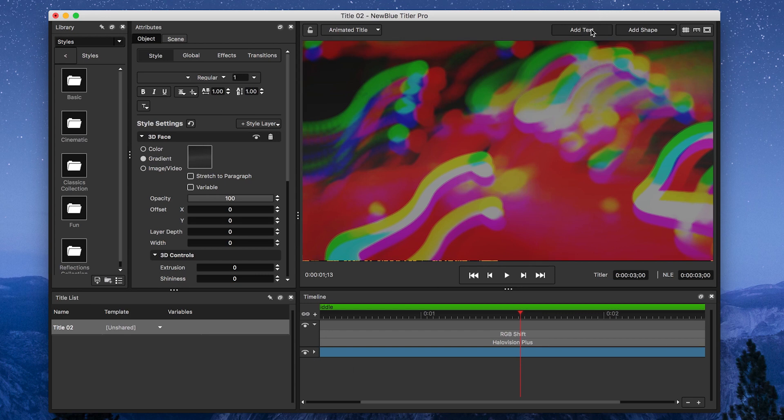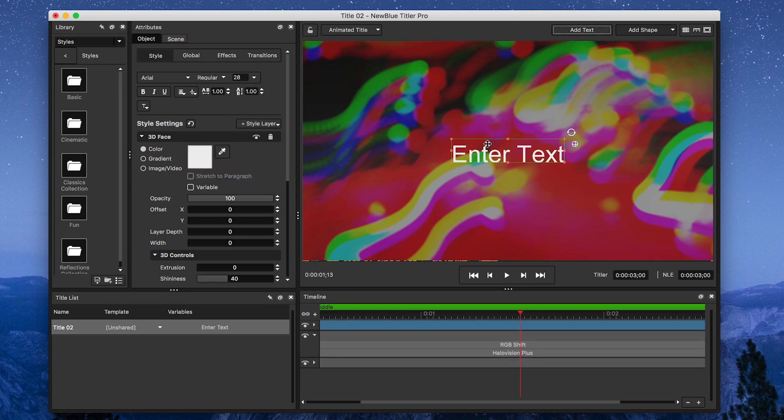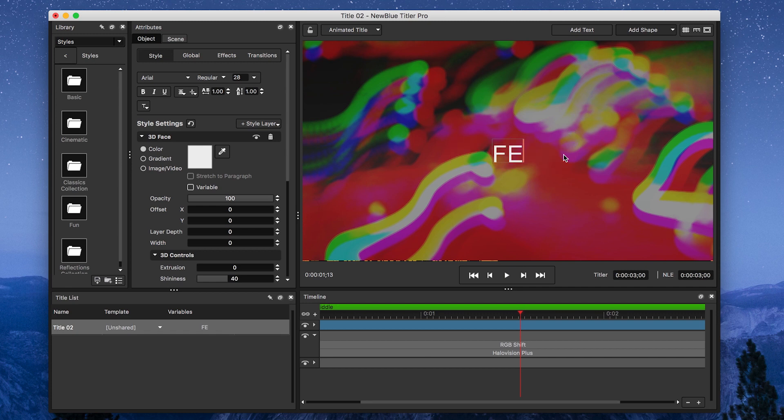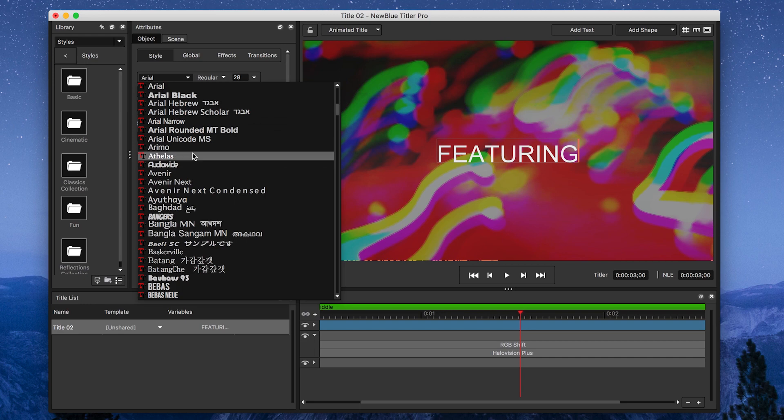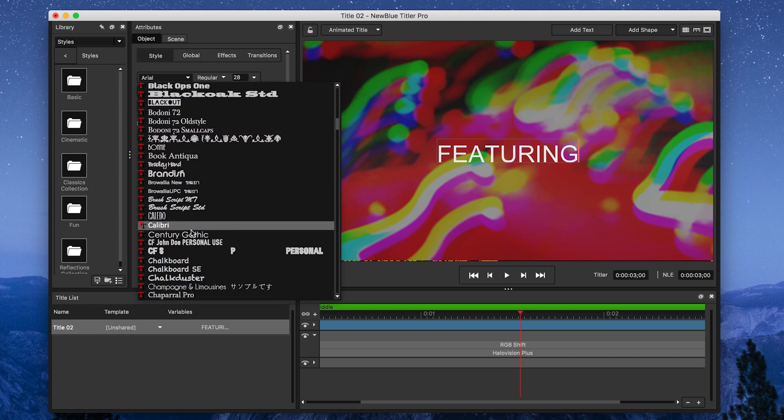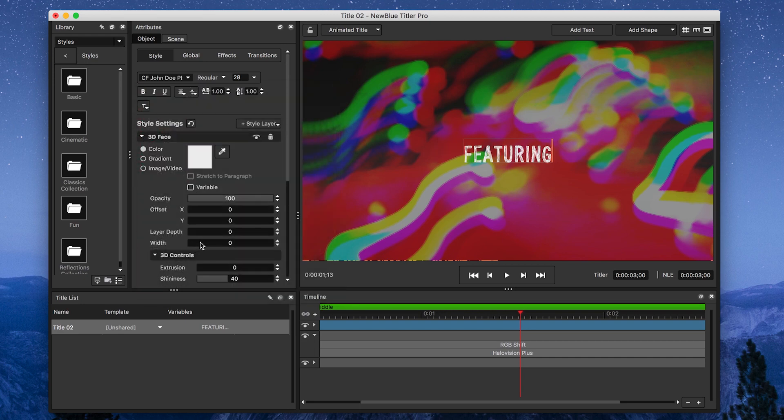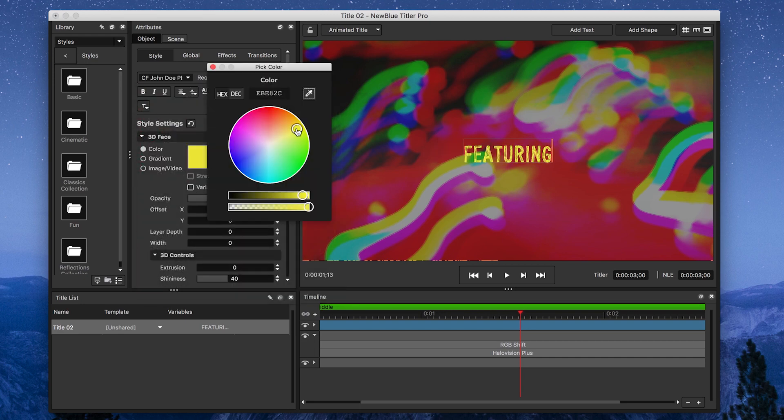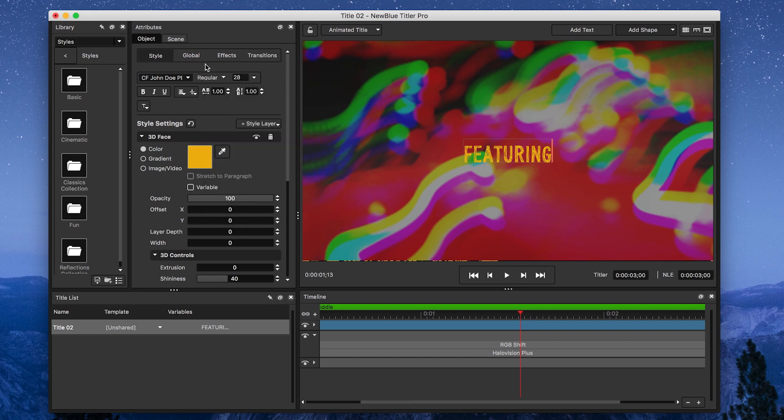Next, I'm going to add some text by clicking on the Add Text button. Then, I'm going to change the text to Say Featuring, and select the CF John Doe font from the text toolbar. After that, I'm going to change the color to yellow. I'll leave a link to this font in the description below.